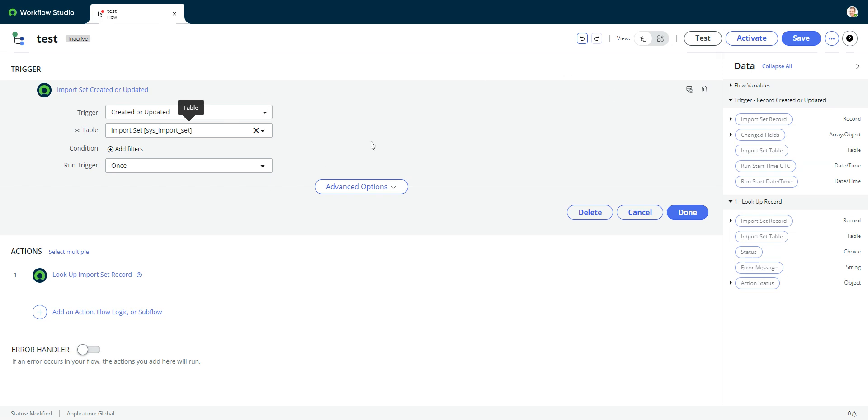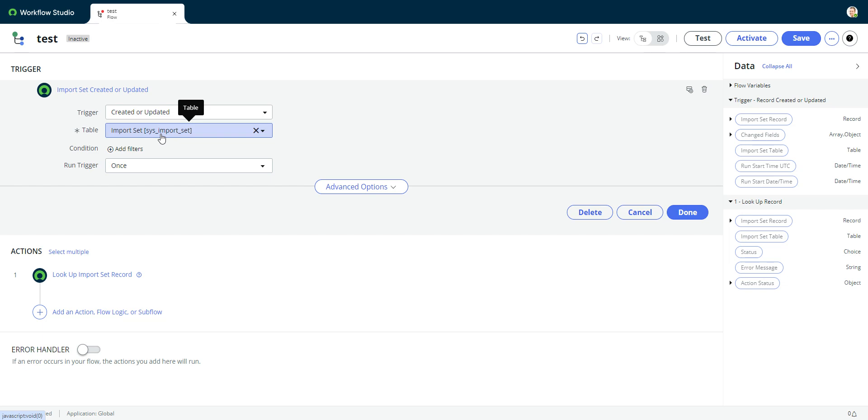So that's it. They do mention in that article, or at least they mentioned in the ticket that there could be performance consequences from doing something like this. So I have never, a disclaimer, I've never tried this in production and I probably wouldn't do it in production because I would be nervous about it. I'd have to take a look around at the sysimport set and see how busy that table is before doing something like this.